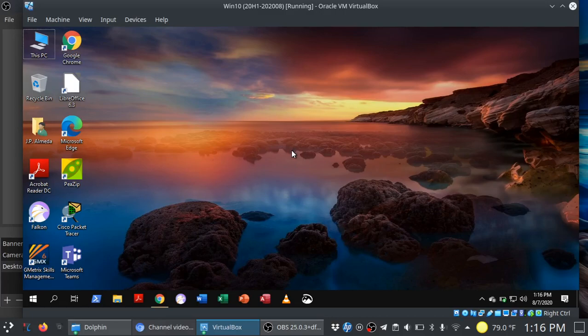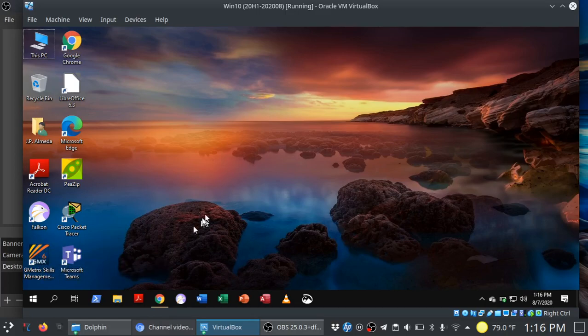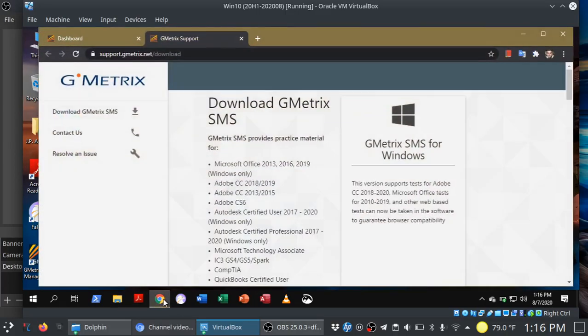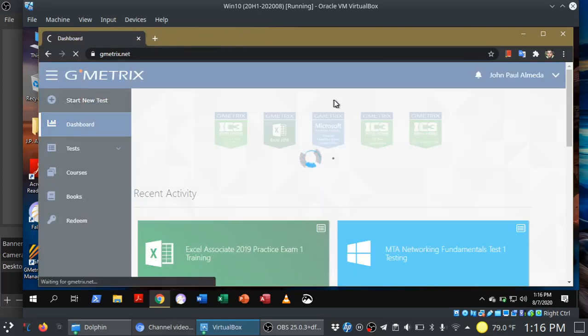All right, moving on. So you see that I've actually installed the software here. You don't need to double click on this and you'll see why. Because when you launch an exam, it'll be done for you here. All right, let's go ahead and start new tests.